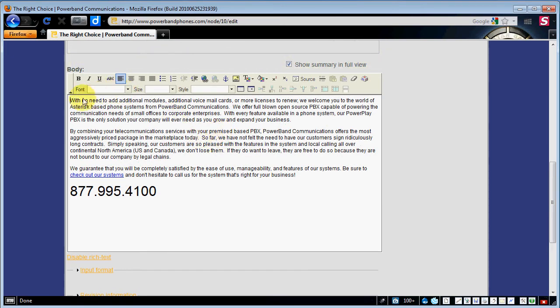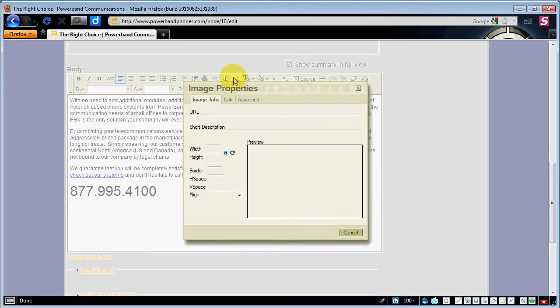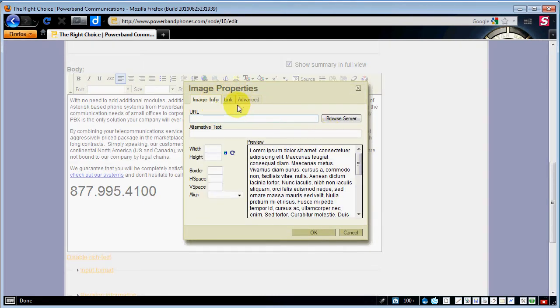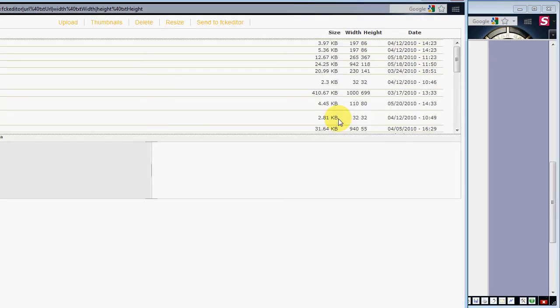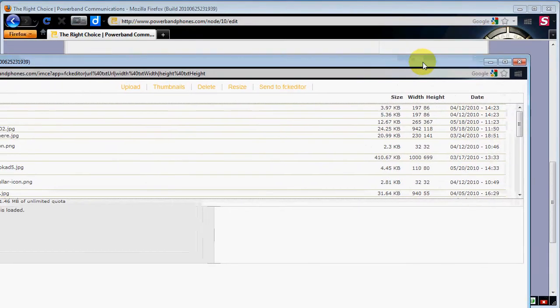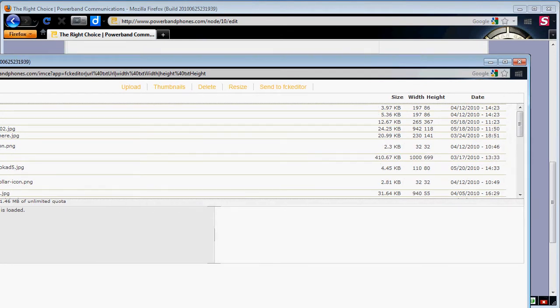If you wanted to throw a picture in you click left of the paragraph. Hit the picture button. That's going to bring up a web page here. We're going to hit browse server.